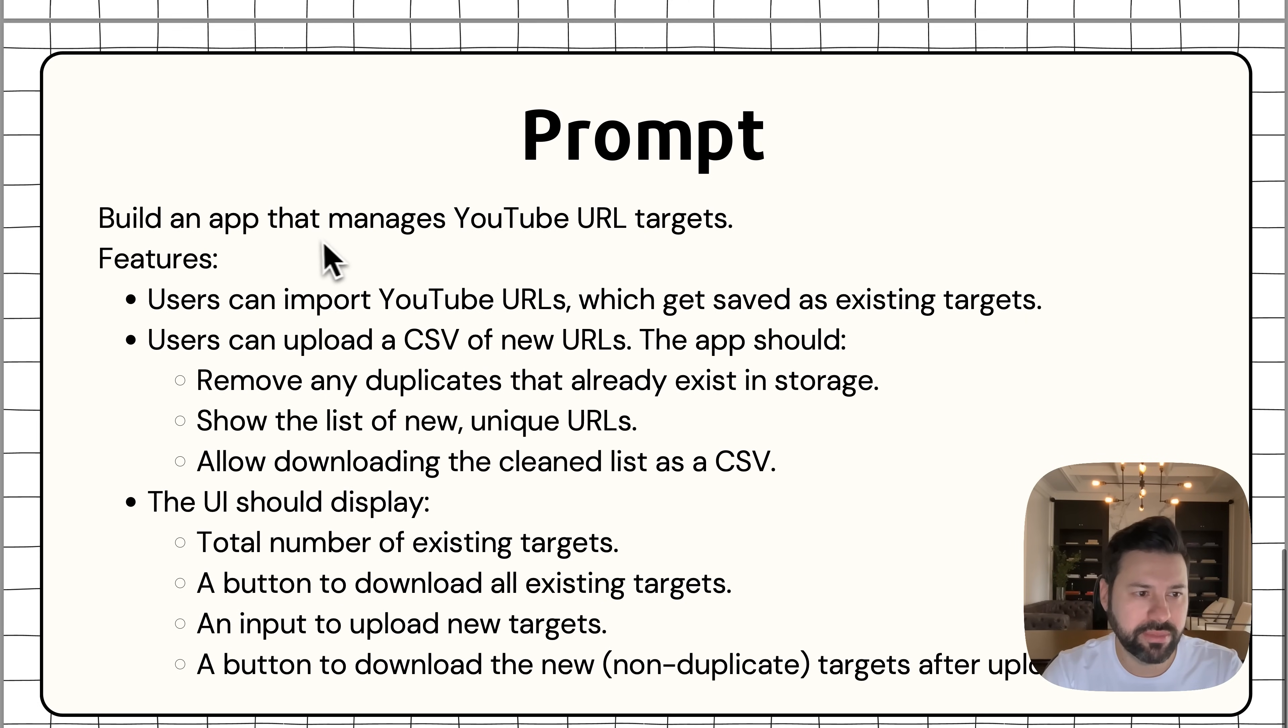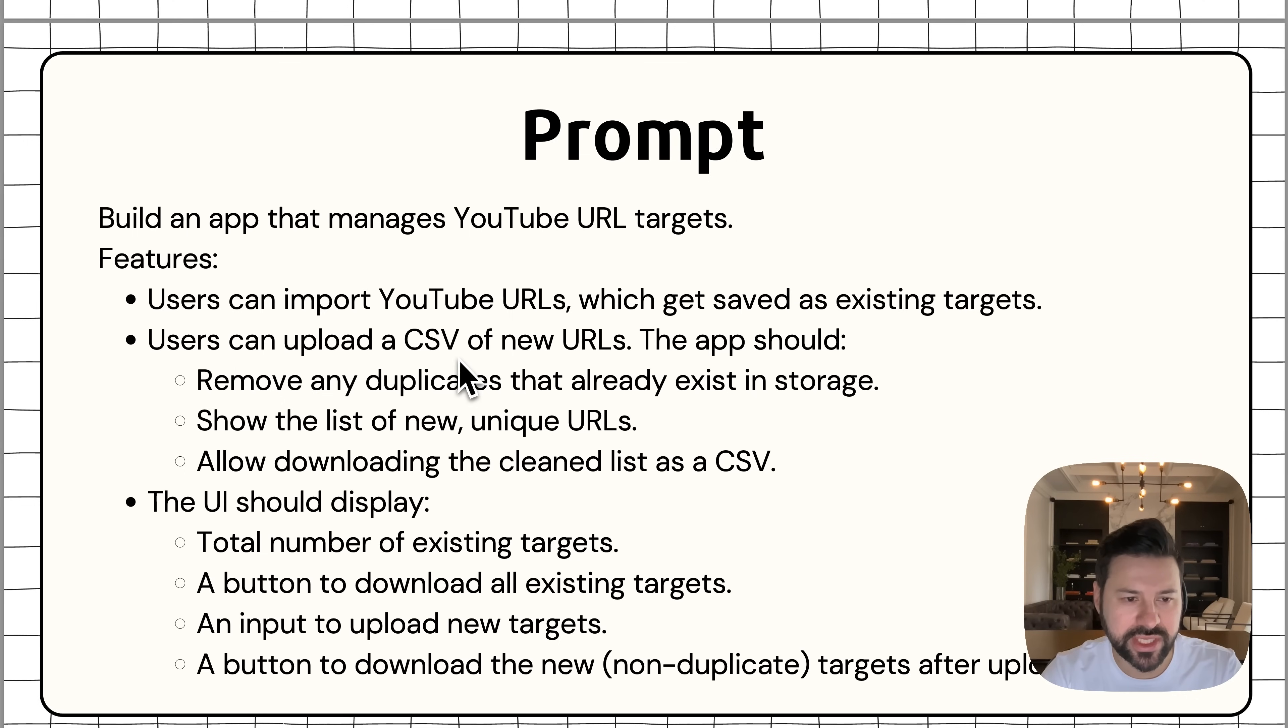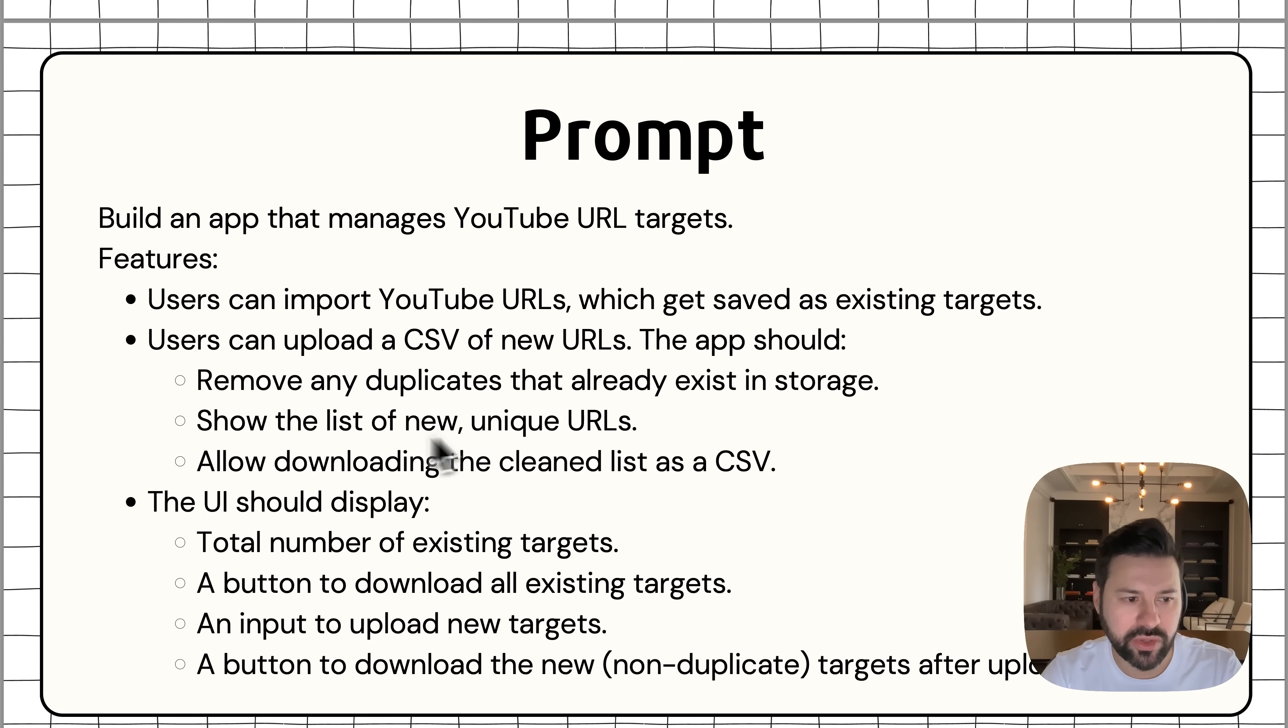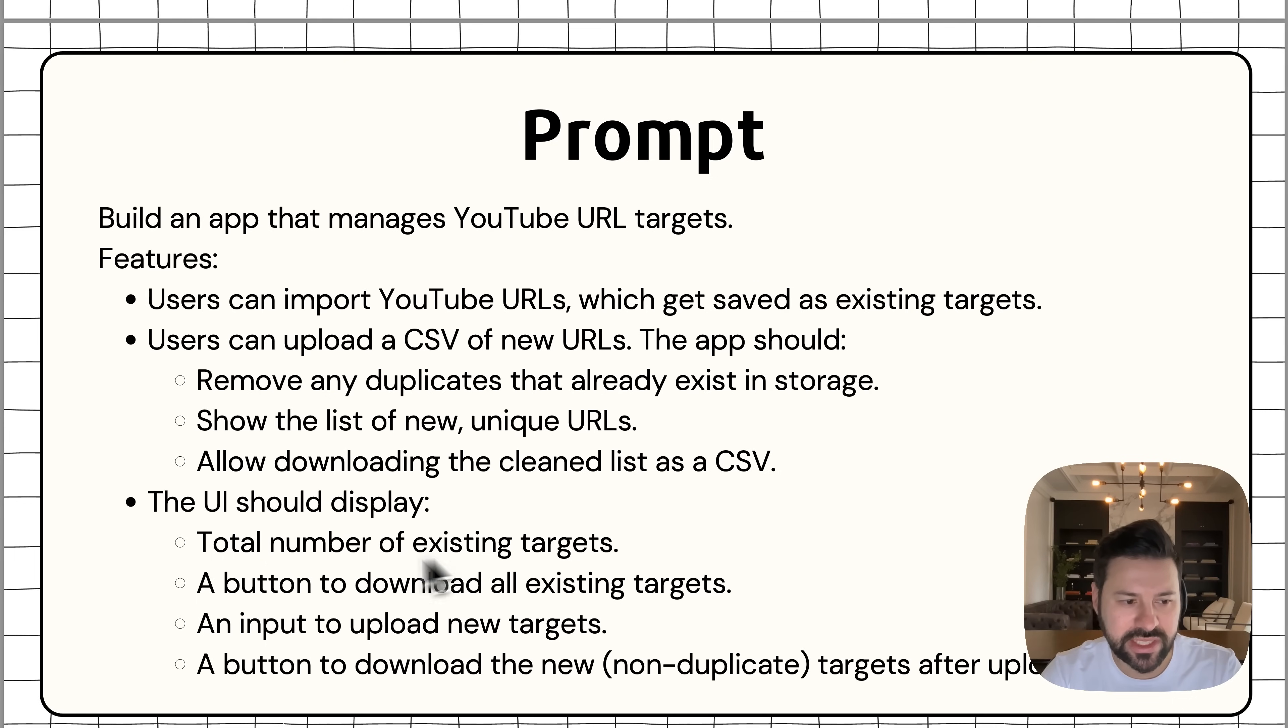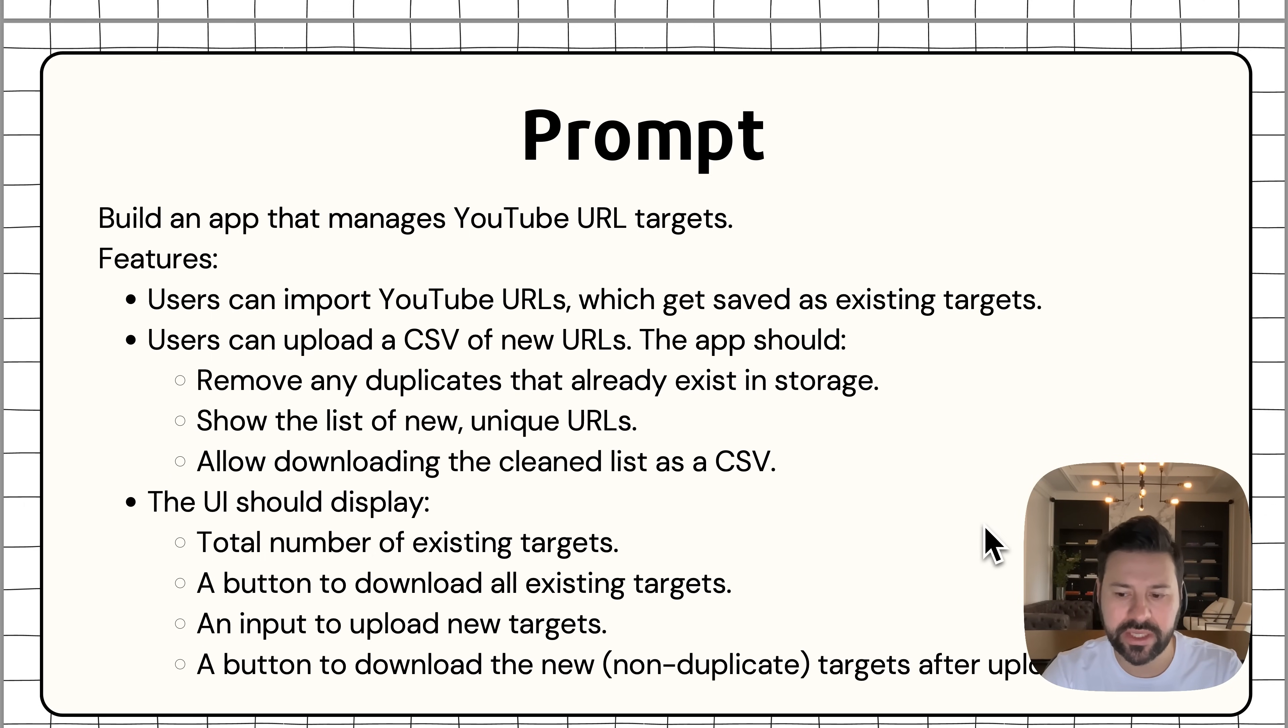So the prompt that I'm going to use to build this is build an app that manages YouTube URL targets. The features users can import YouTube URLs, which get saved as existing targets. Users can upload a CSV of new URLs. The app should remove any duplicates that already exist in storage, show the list of new unique URLs, allow downloading the clean list as a CSV. The UI should display the total number of existing targets, a button to download all existing targets, an input to upload new targets, and a button to download the new non-duplicate targets after upload. So let's jump into ChatGPT and try to build this app.